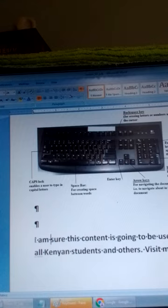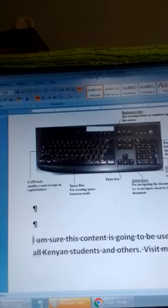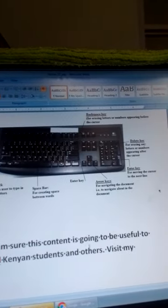So those are the parts of the keyboard and how we use them when typing text in a document.